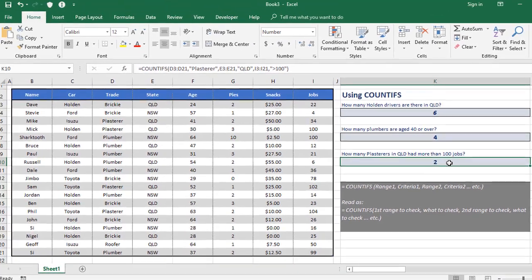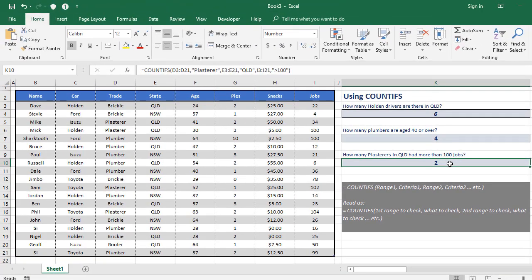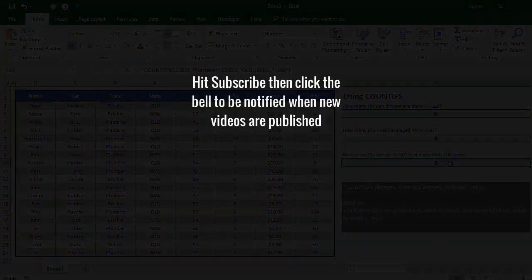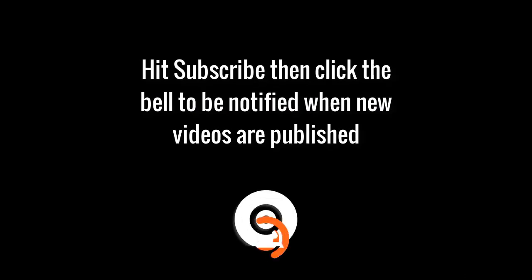So that's COUNTIFS — a very, very powerful function because you can specify exactly what it is you're looking for and check for multiple things at the same time.